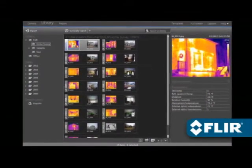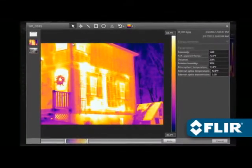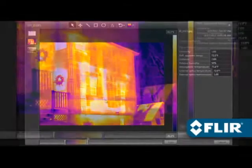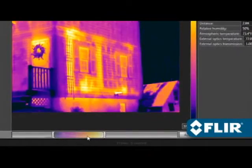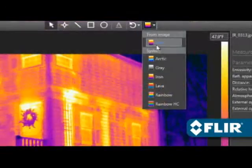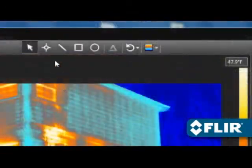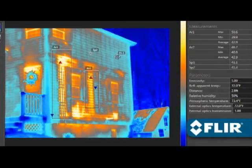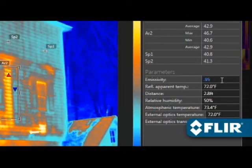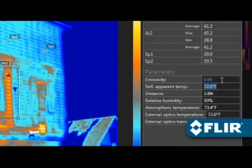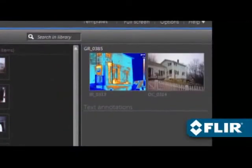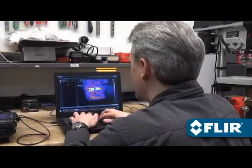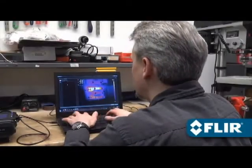Perform detailed post-processing with FLIR radiometric JPEGs: thermally tune the image, choose a different color palette, position spot meters, lines and area shapes to take temperature measurements, even adjust emissivity and other parameters to improve accuracy, and document findings with text comments that automatically appear on reports.